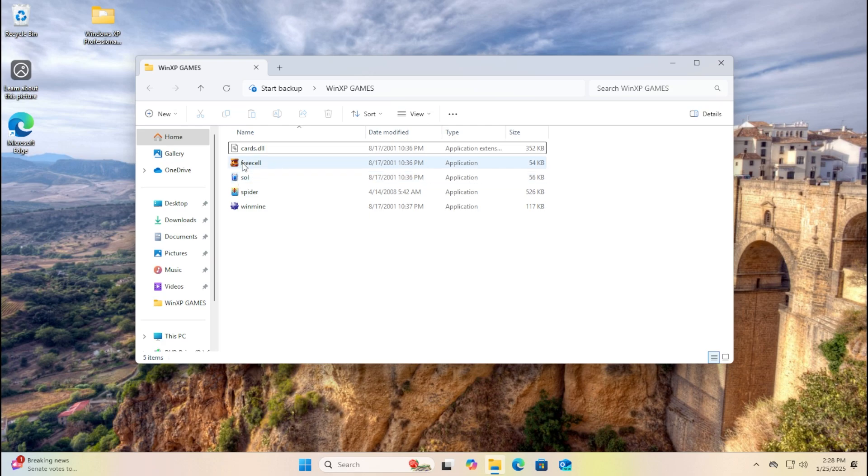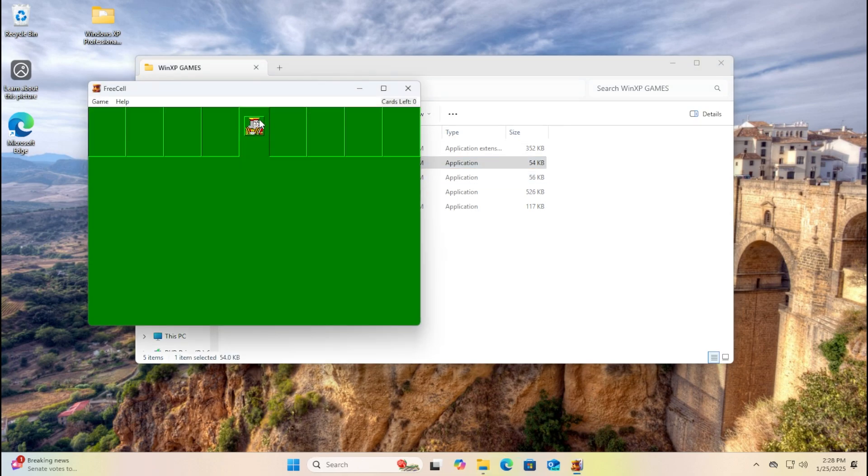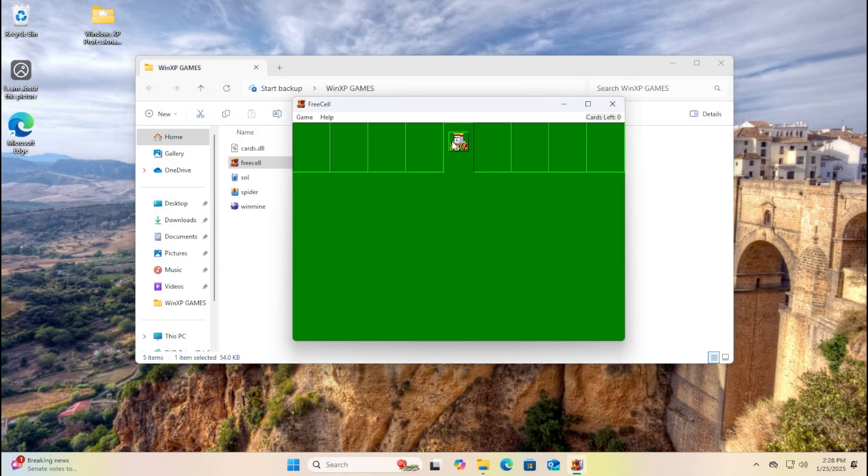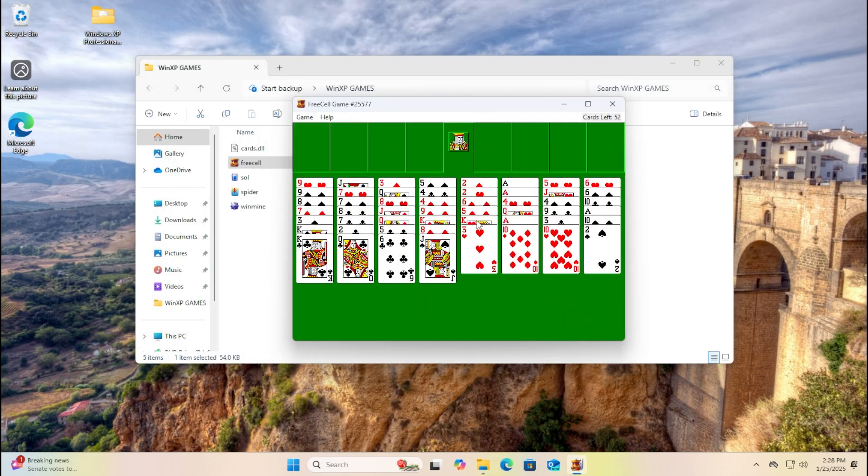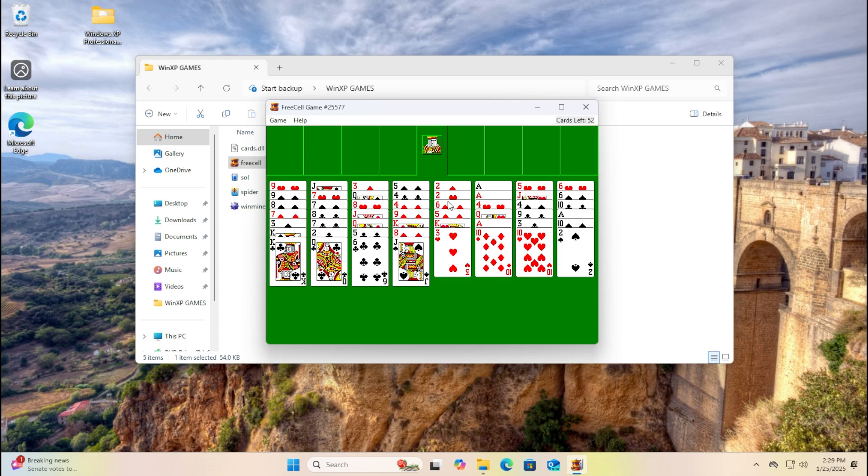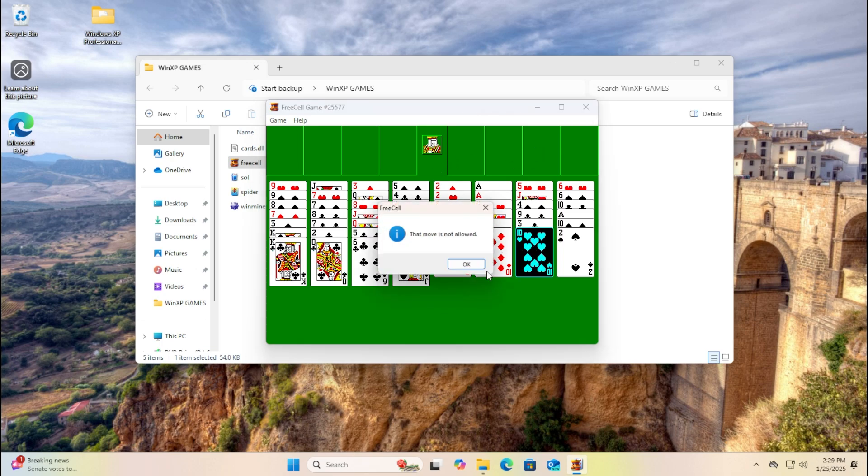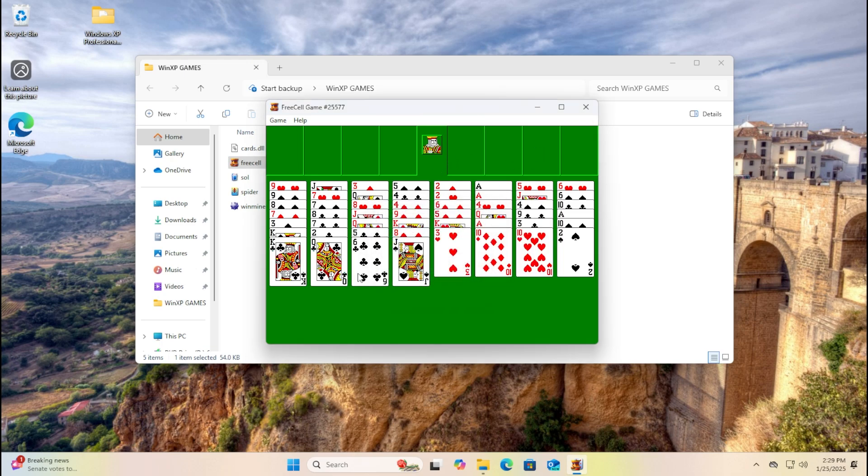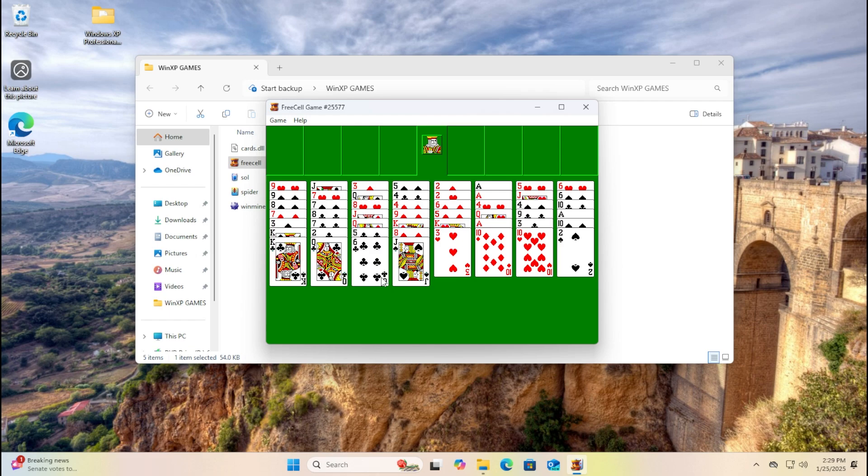Let's try FreeCell. I never played this game ever in Windows XP, but I'm trying to run it in Windows 11. So I may play this. The move is not allowed. Wait, I need it. I think this is the same as Solitaire.